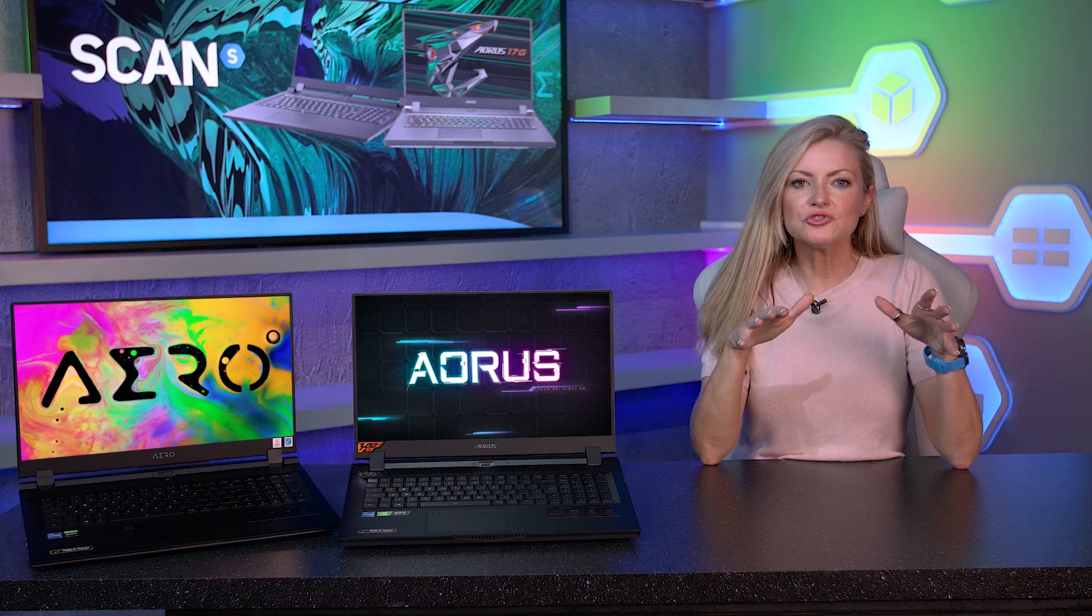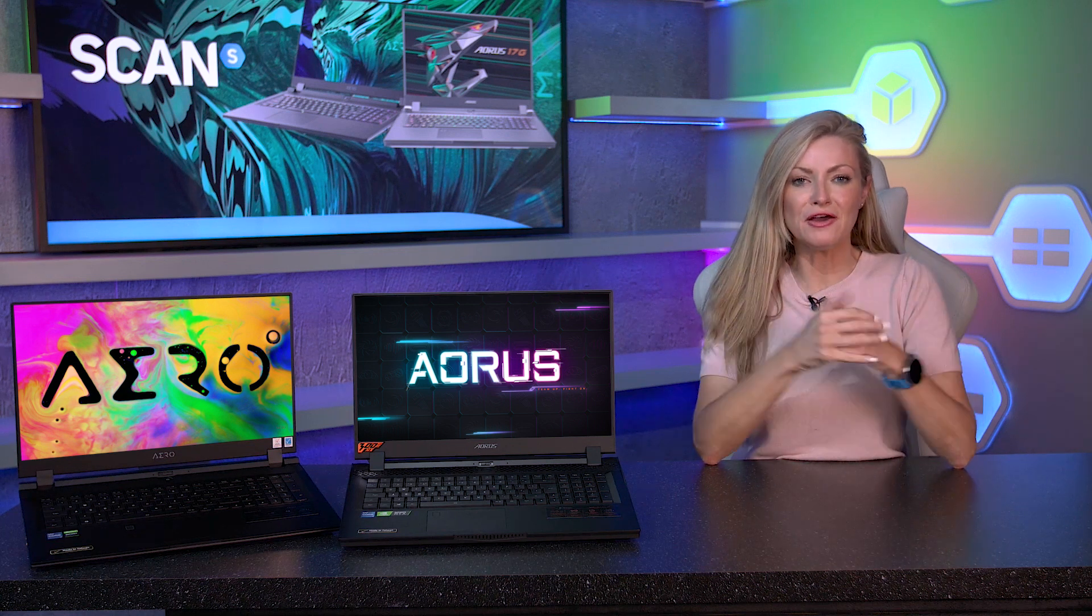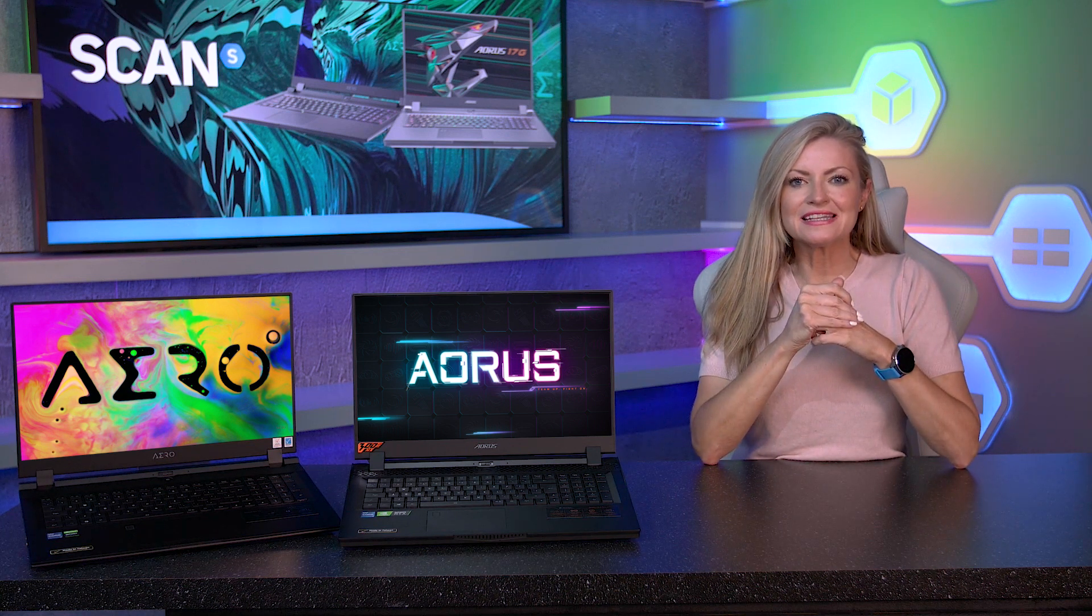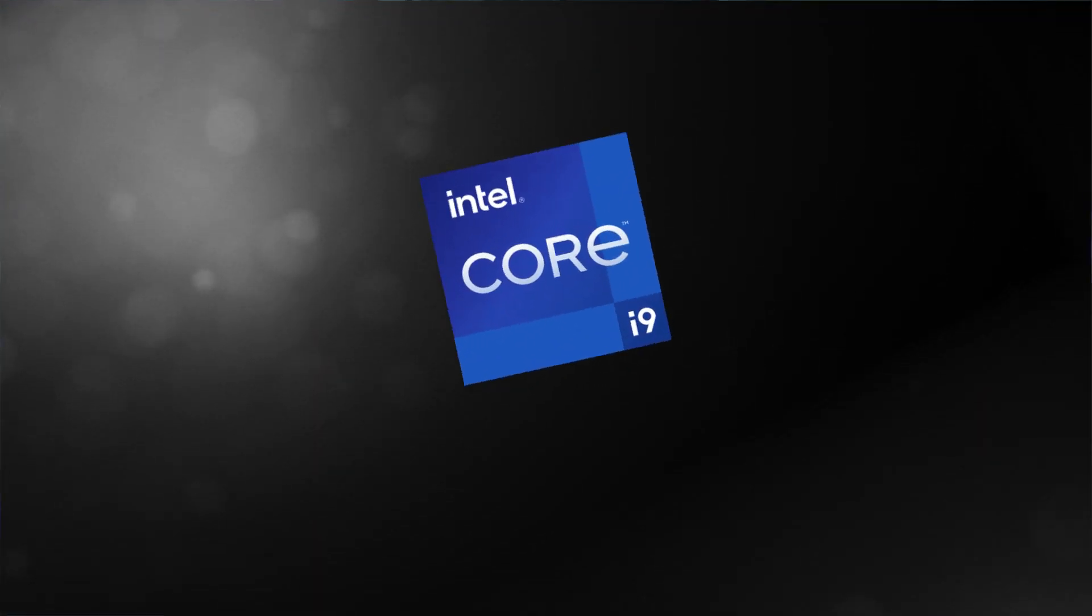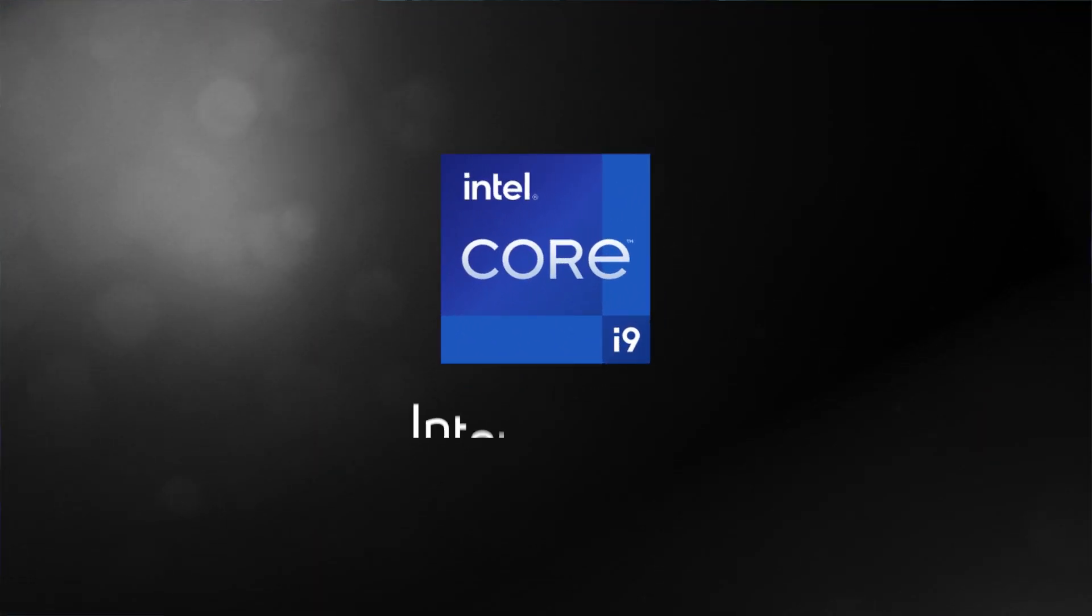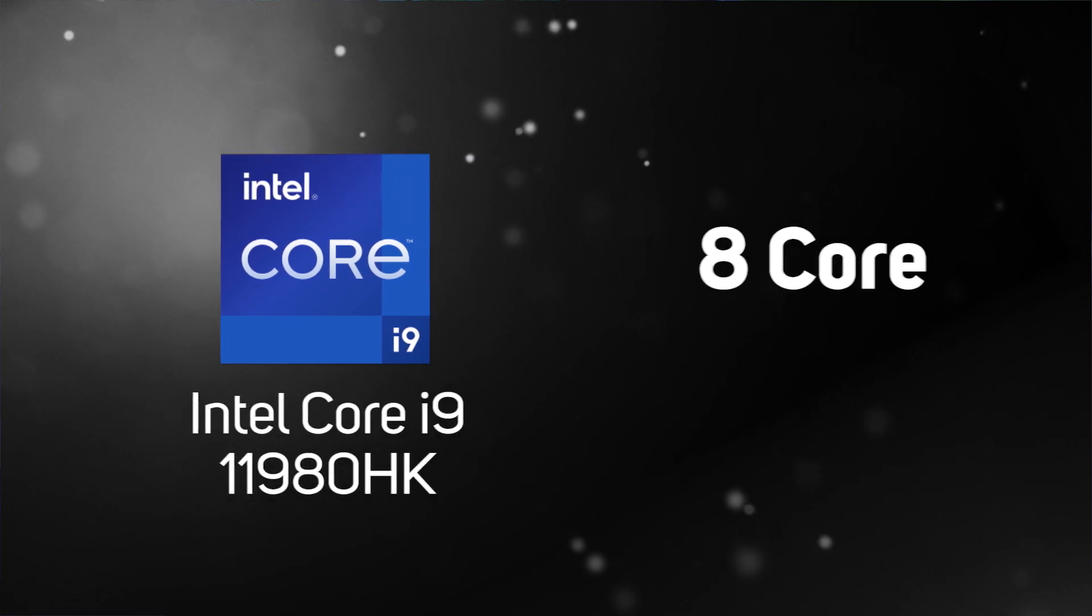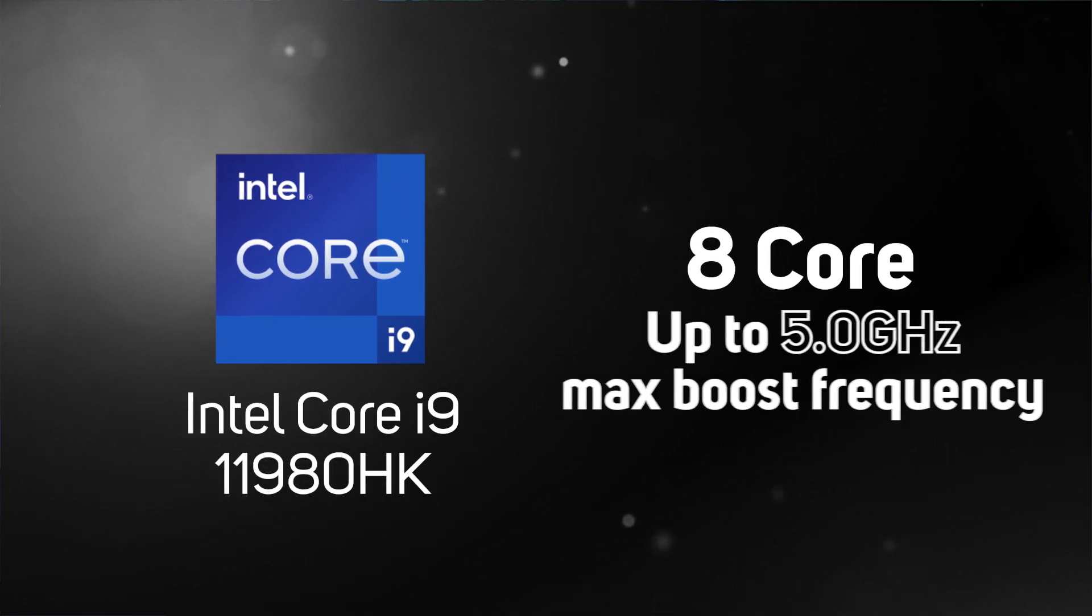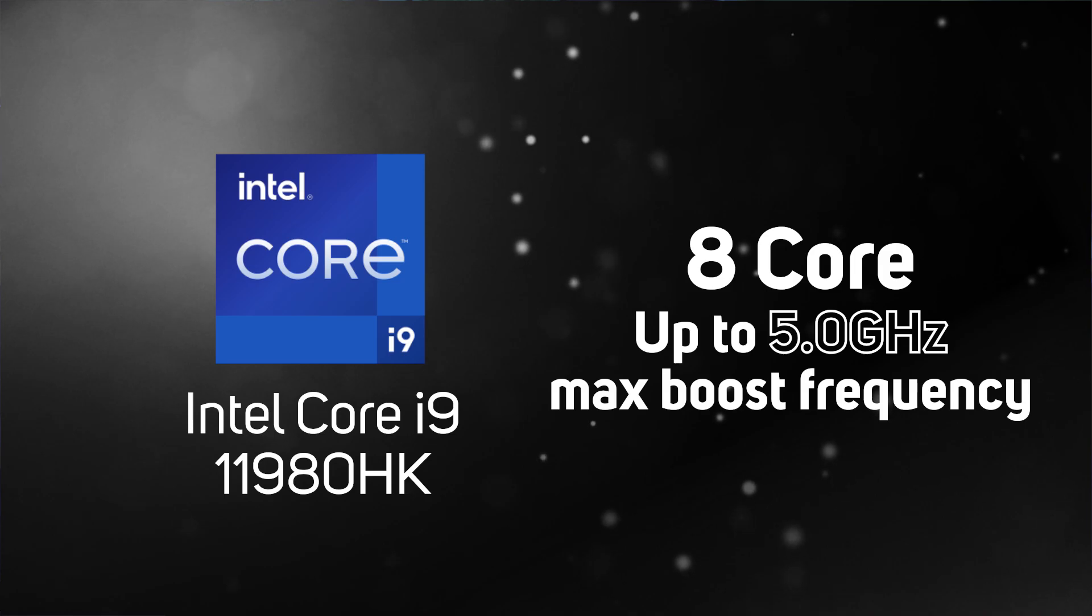The two top-of-the-line offerings in the Aero range take this even further, with Gigabyte opting to include Intel's top-of-the-line 11th-gen mobile CPU, the Intel Core i9-11980HK, a powerful 8-core CPU with a max turbo frequency of up to 5 gigahertz.